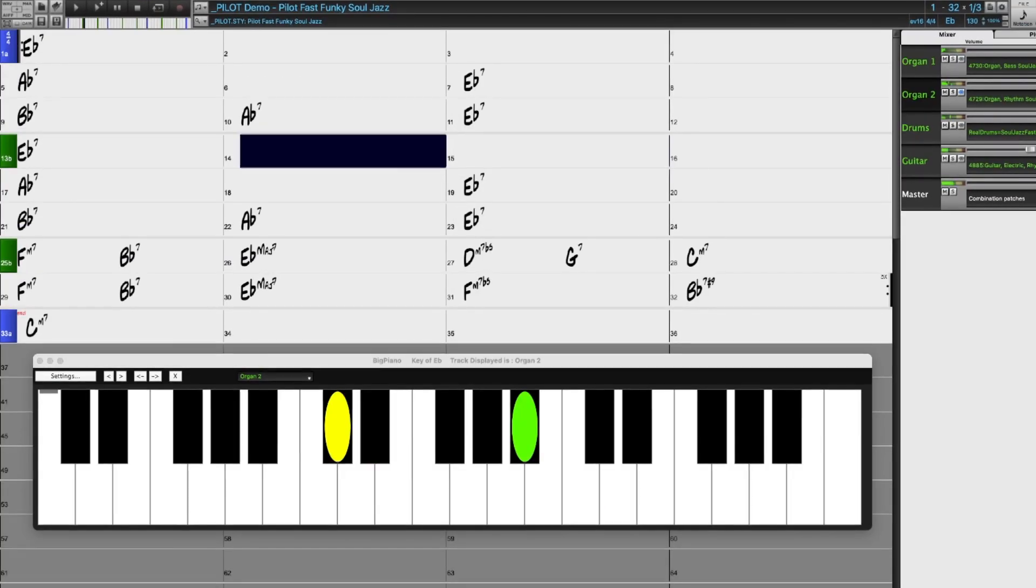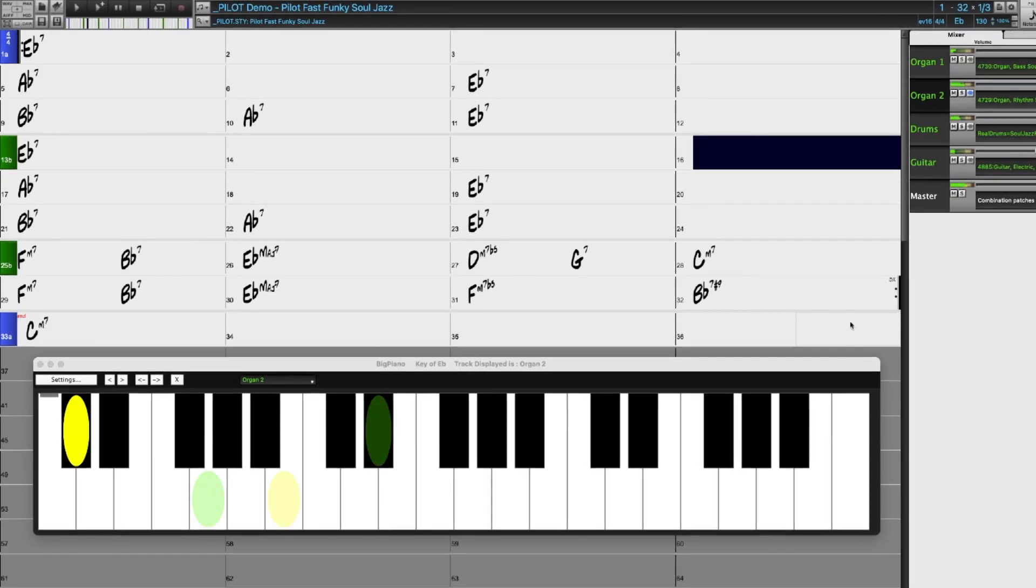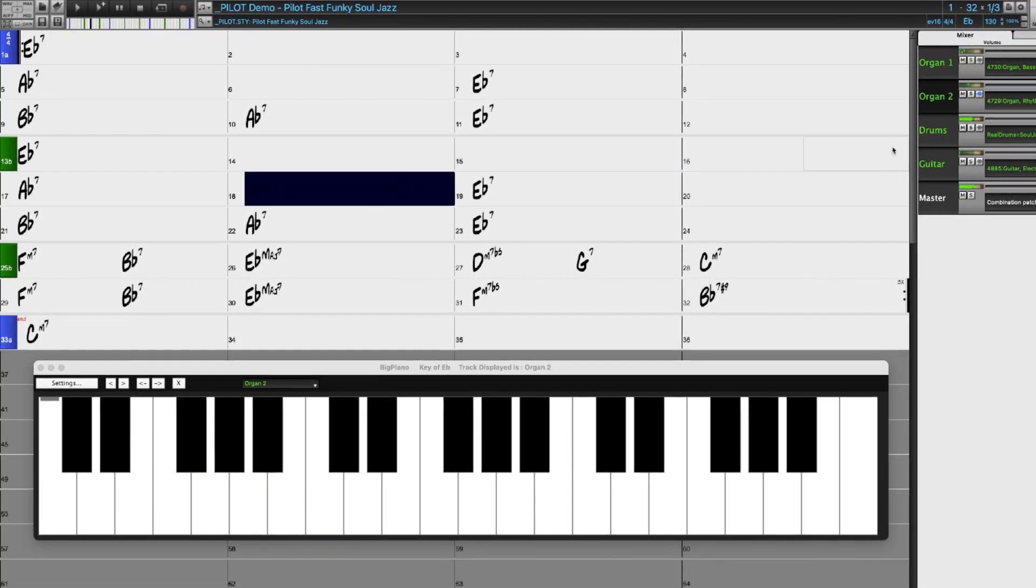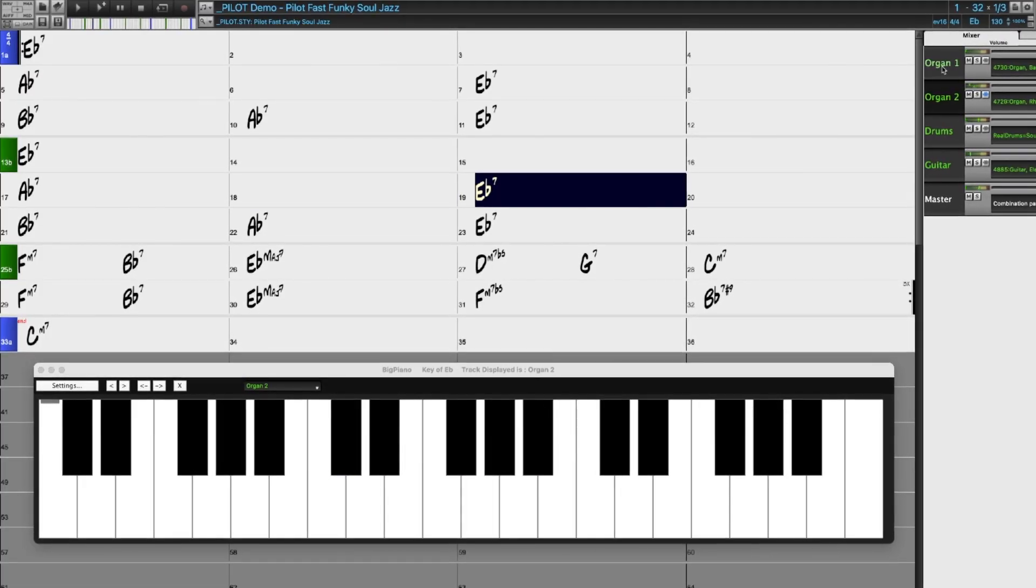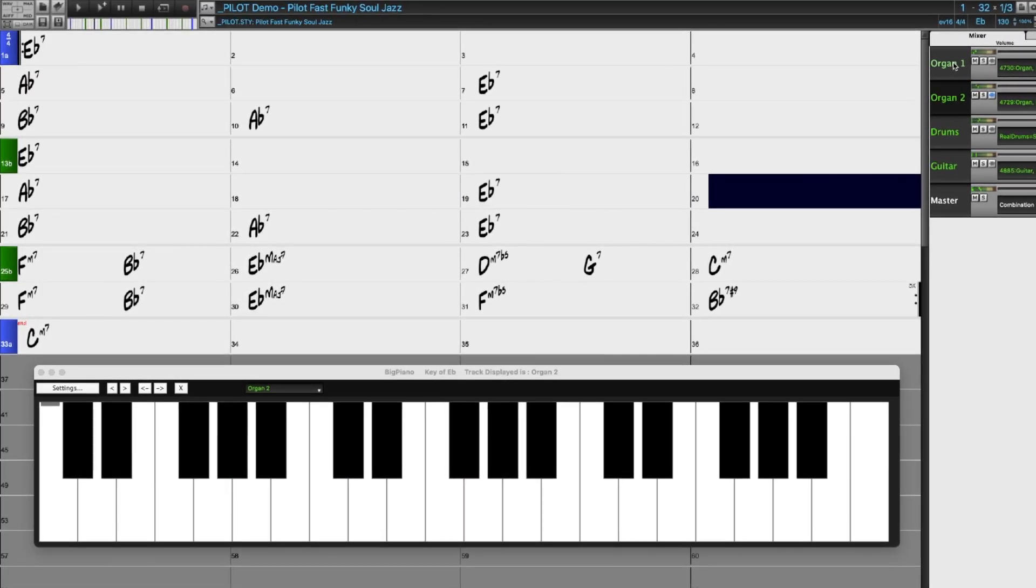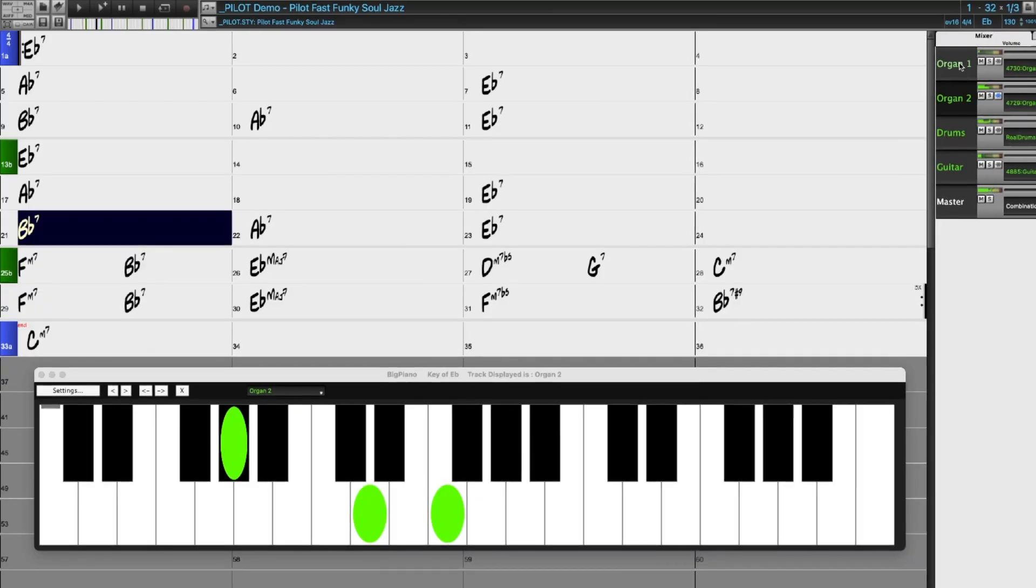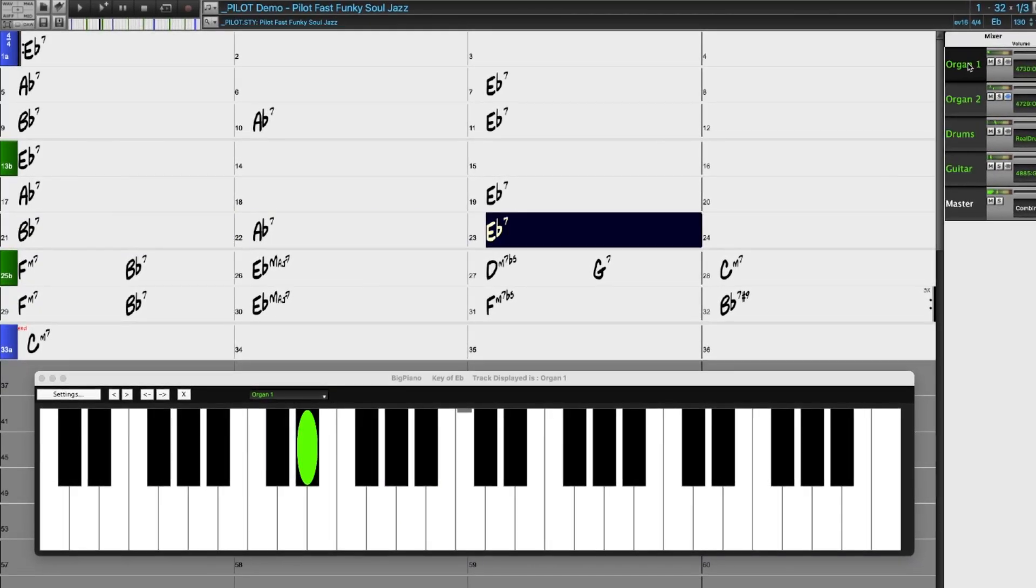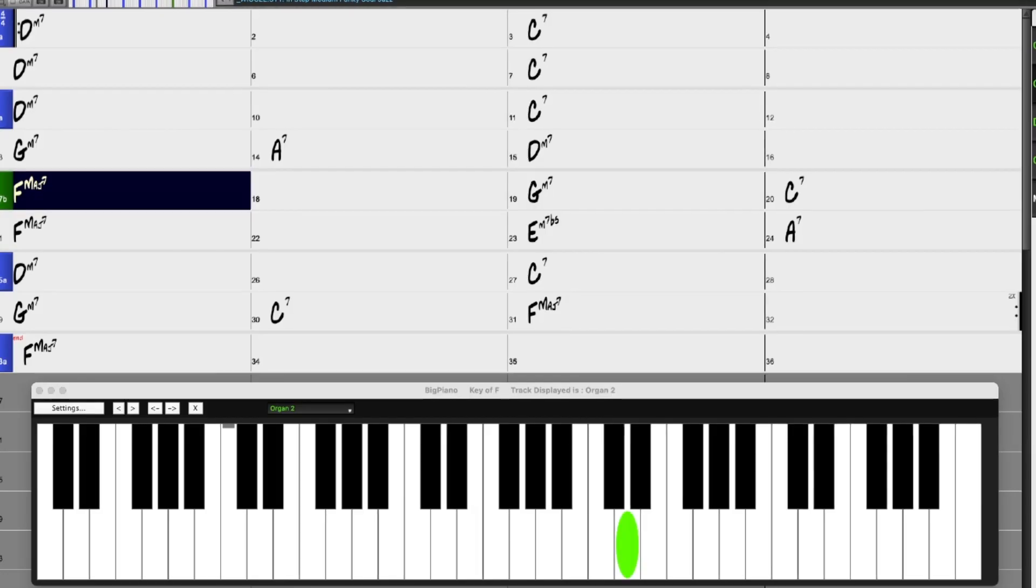There are over 100 new Reals styles that use the new Realtracks and Realdrums. These include requested Soul Jazz Realtracks with new Bass, Drums, Piano, Guitar and Jazz Organ with Comping, Left Hand Bass and Soloing.